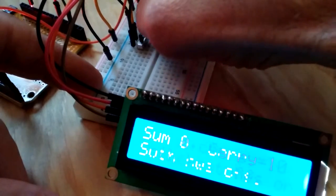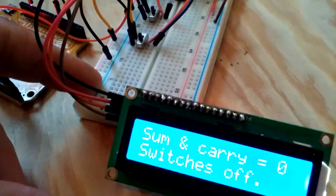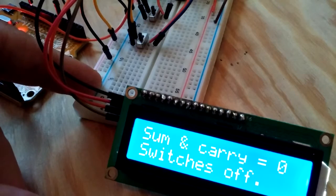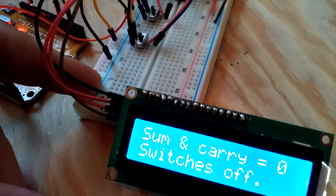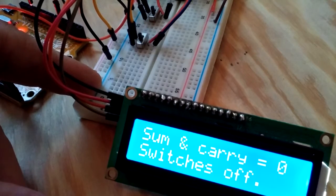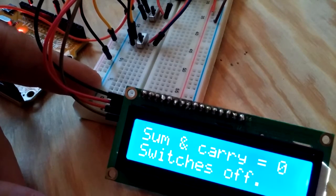Now let's turn both off. And we've got sum and carry of zero, and the switches are off.